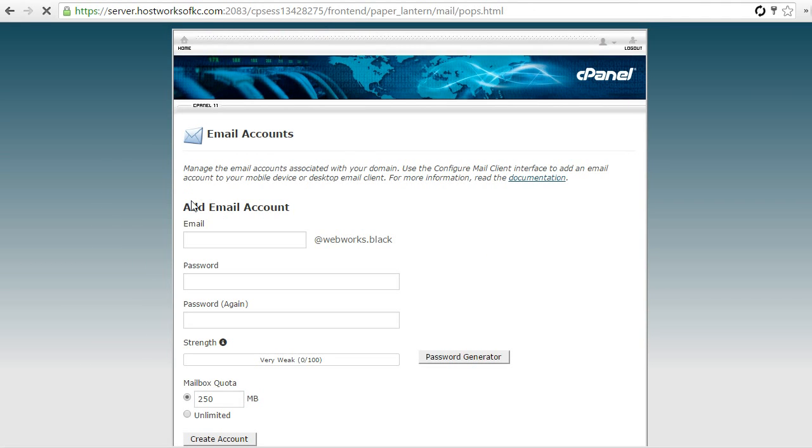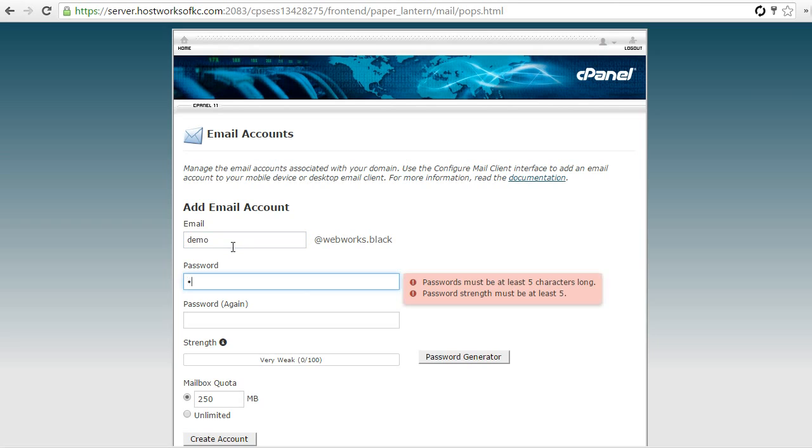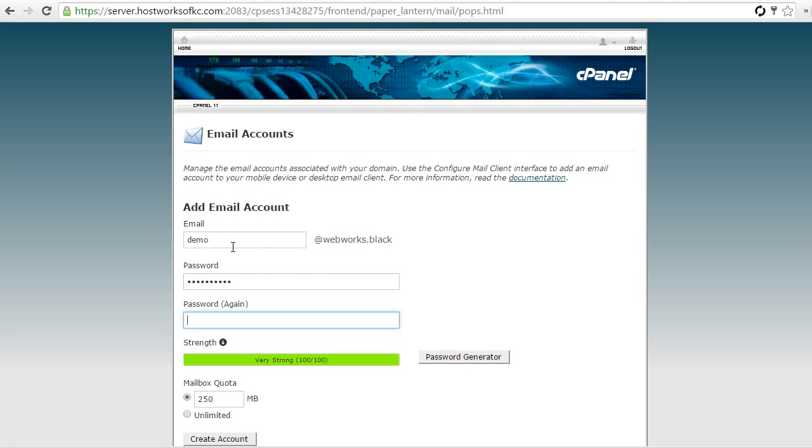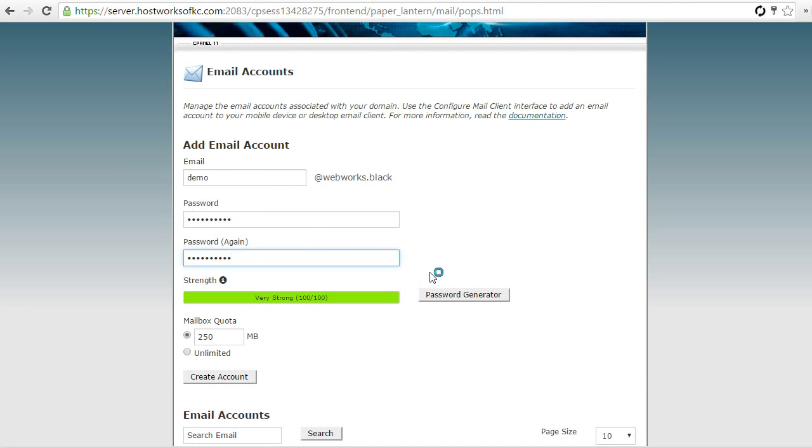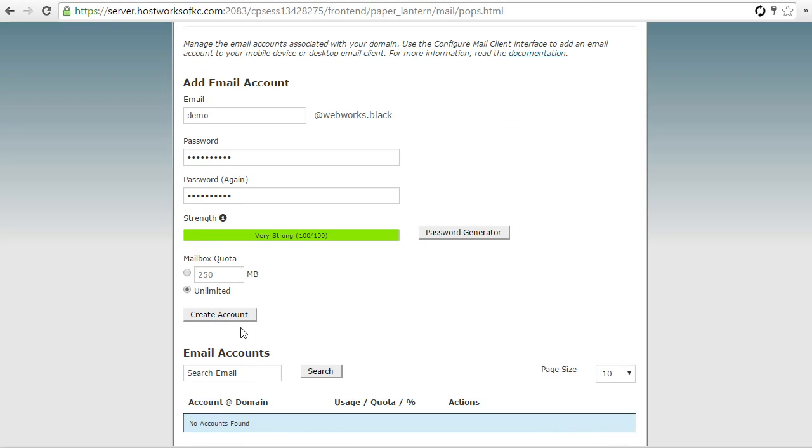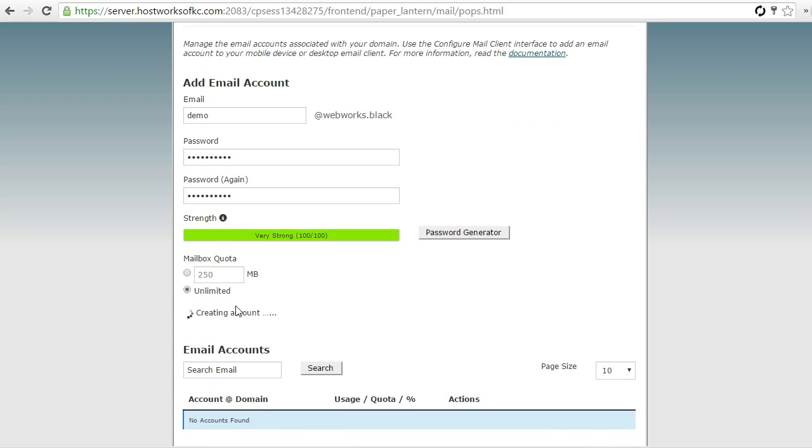And now we're going to add an email account. So, enter the email prefix that you'd like, and then any password you'd like. And being that we're going to use Gmail as an email client, nothing is actually going to stay here within our server. I always just create the mailbox quota as unlimited so I don't run into storage issues in the future and possibly not get those emails forwarded or delivered over to your Gmail account. So, now I'm just going to hit create account.